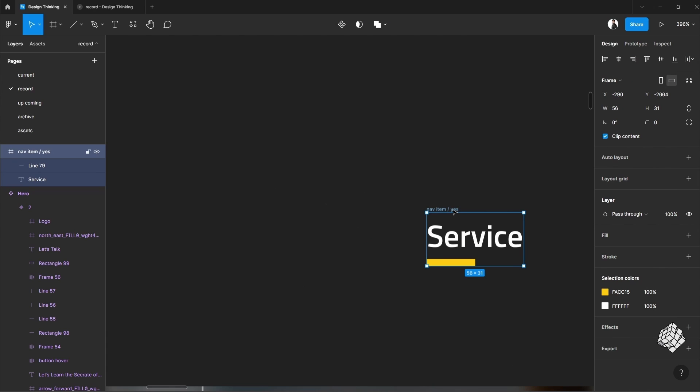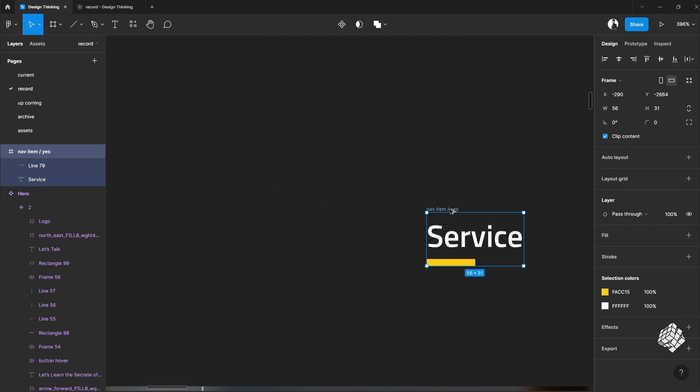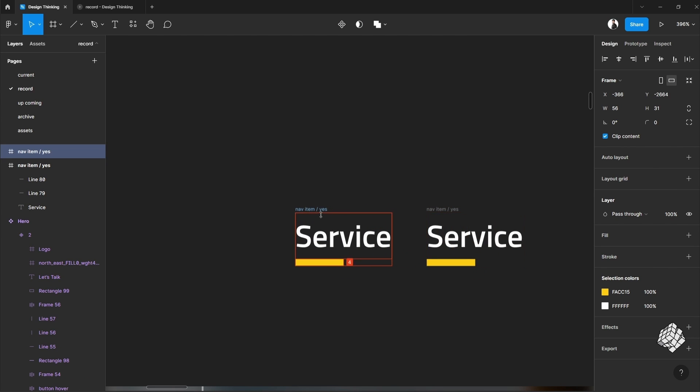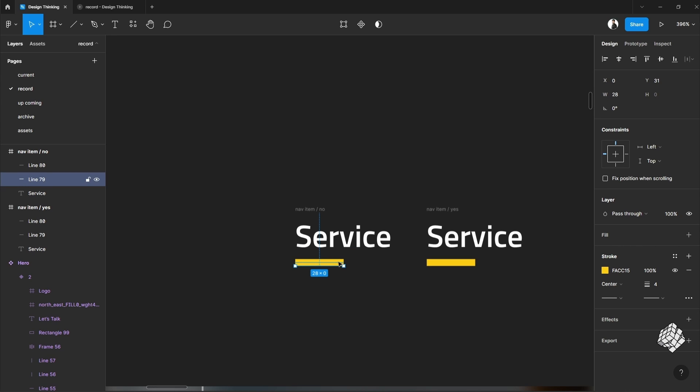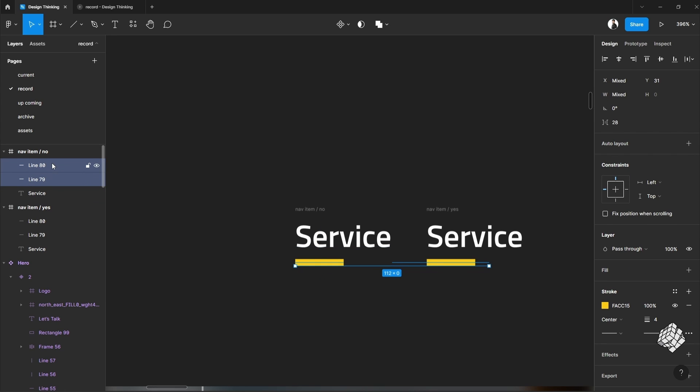Let's make a duplicate of this, rename. Let's select both of these lines and push it to the left out of the visibility.